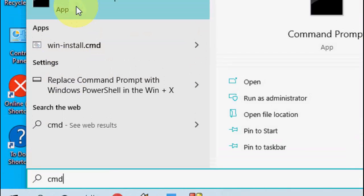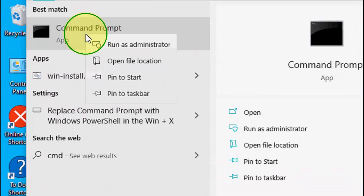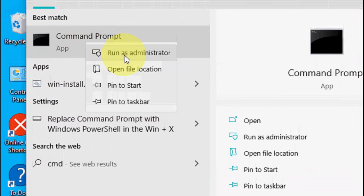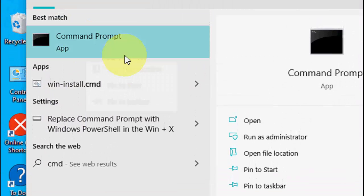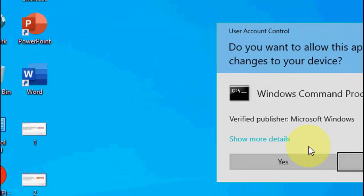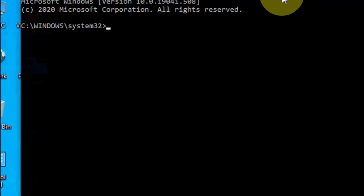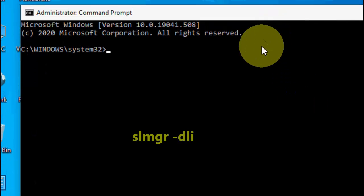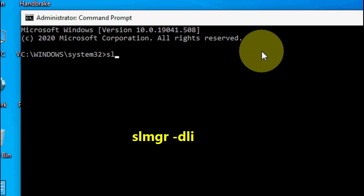Then right-click on it, click on Run as Administrator, then click Yes.